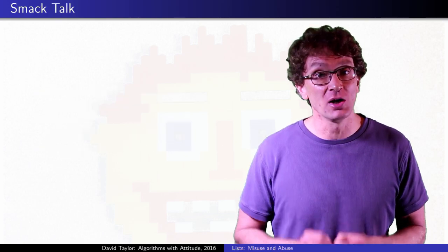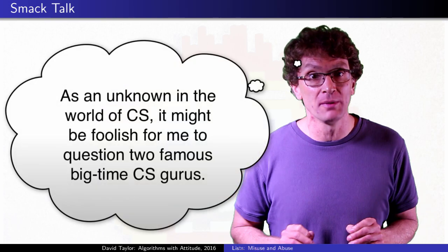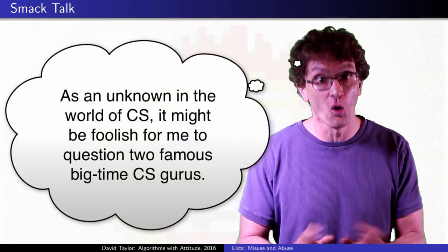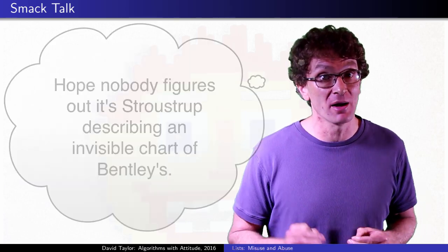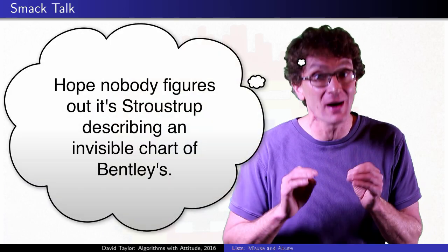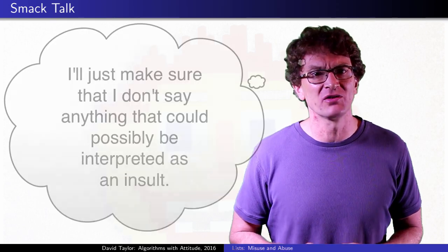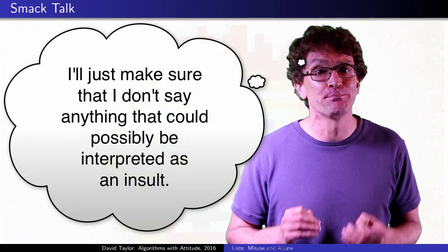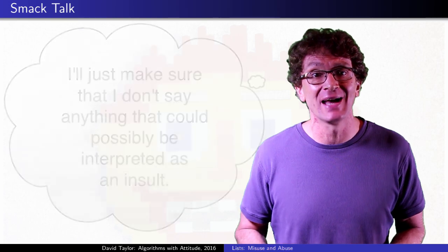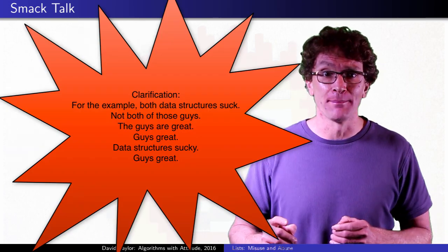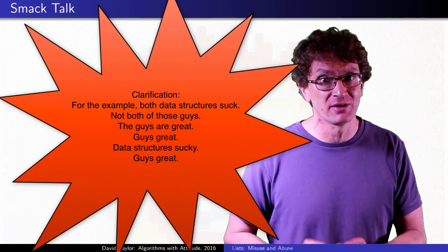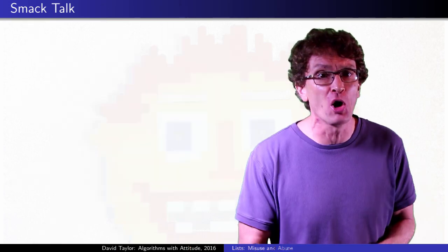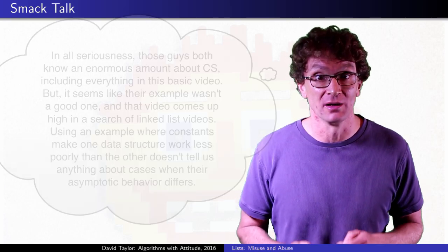There's a video out there, a talk by someone who knows way more than me about programming languages, telling you to avoid linked lists instead of vectors. He gives an example shown to him by somebody who knows way more about algorithms than me. But it's kind of a weird example, because in it both structures take average linear time per add and delete, both suck. Using that example to prove that vectors are better than linked lists is like saying spoons are better than forks because spoons can hammer a nail more easily.